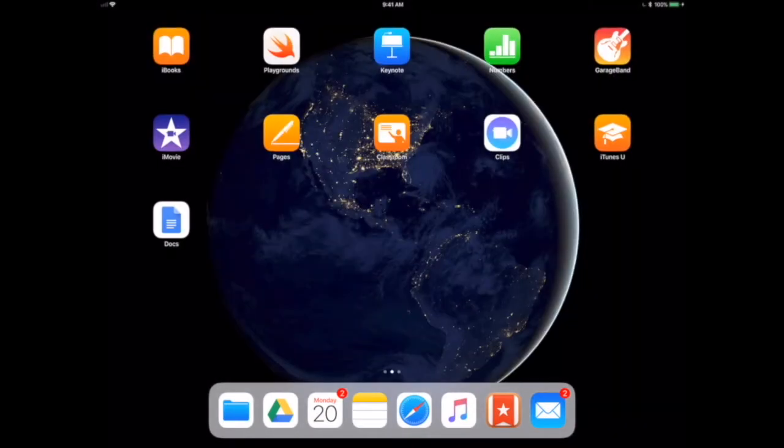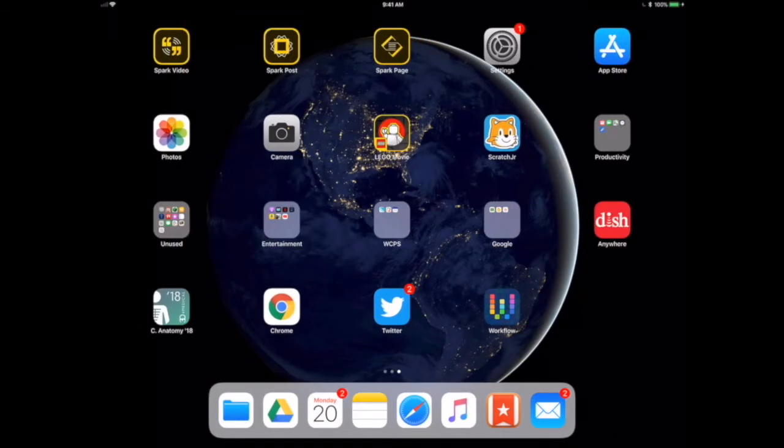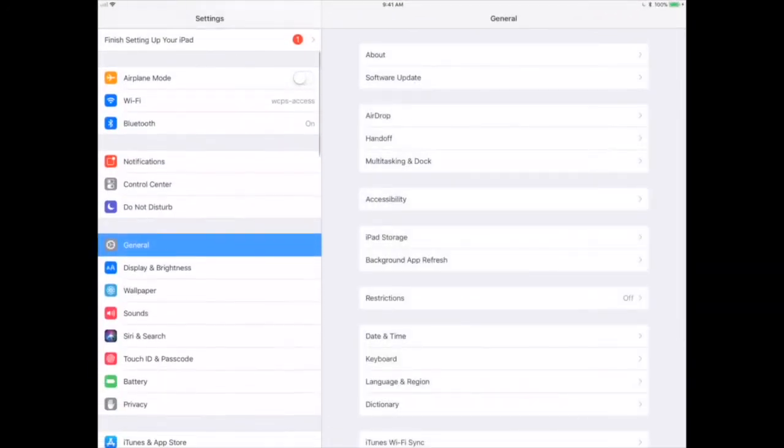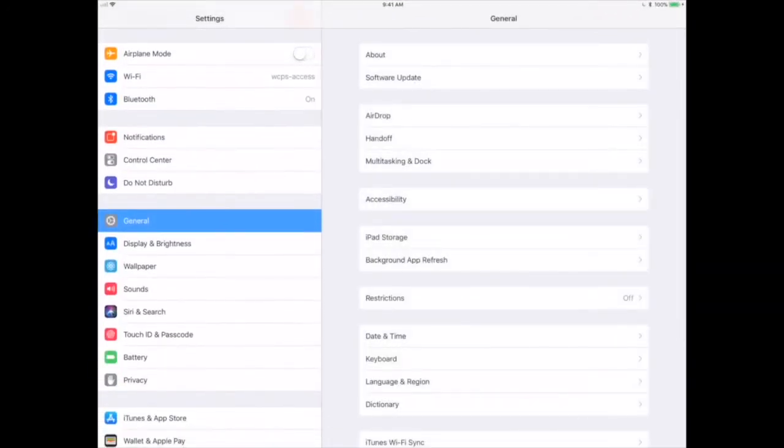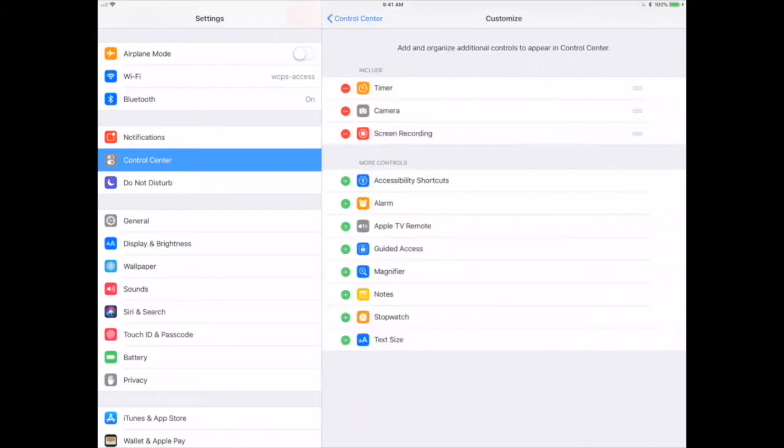But the nice thing about iOS 11 is the control center is customizable. So if I go into Settings and look on the left-hand side underneath Notifications, you'll see Control Center. I can customize my controls and add or remove things that I would like to be able to do from the control center.